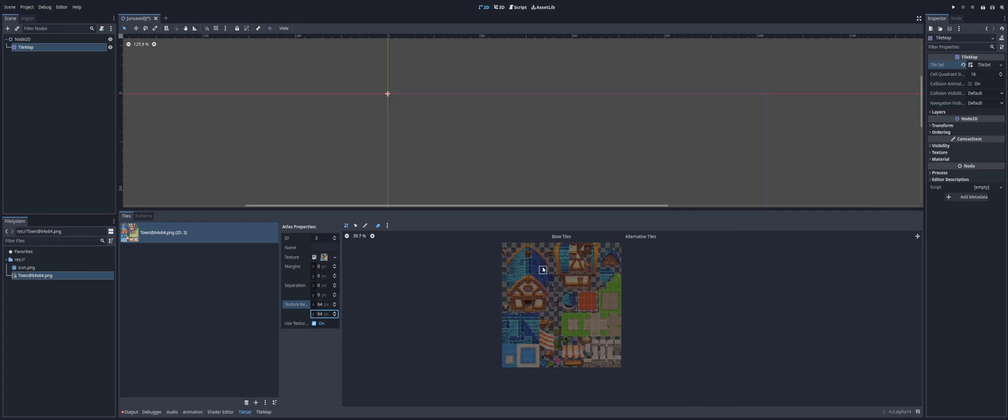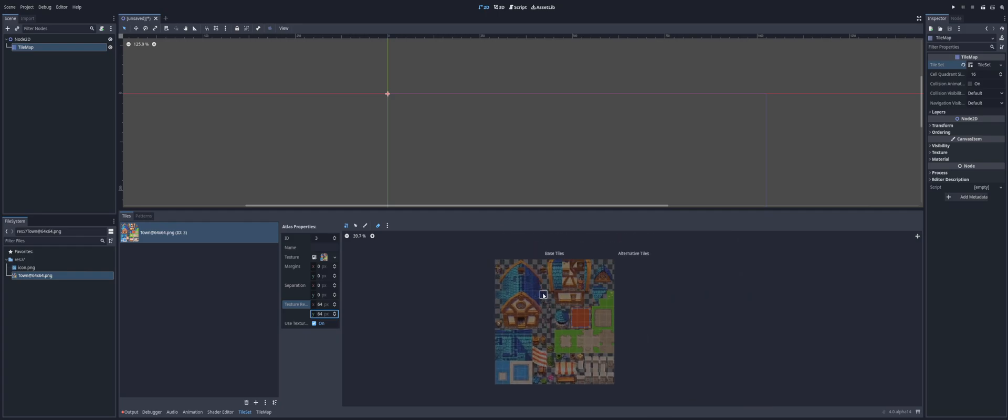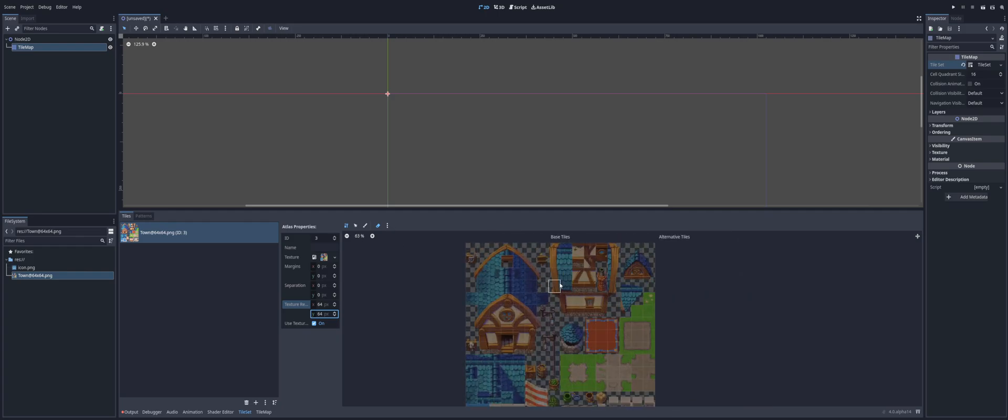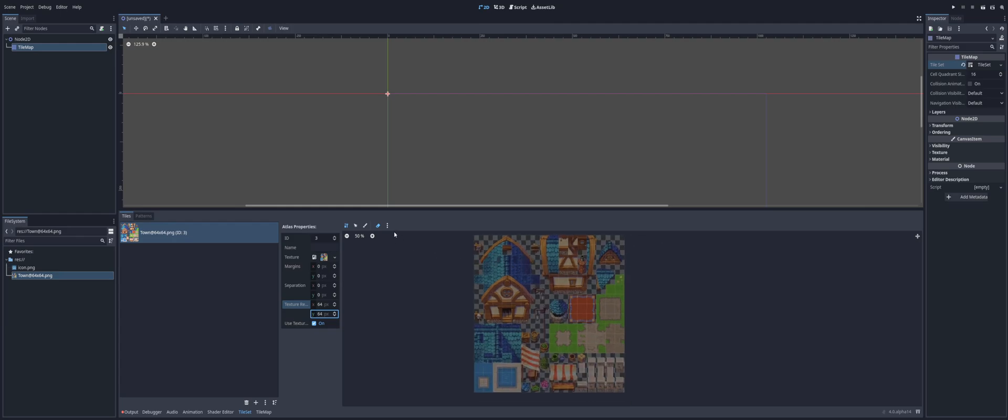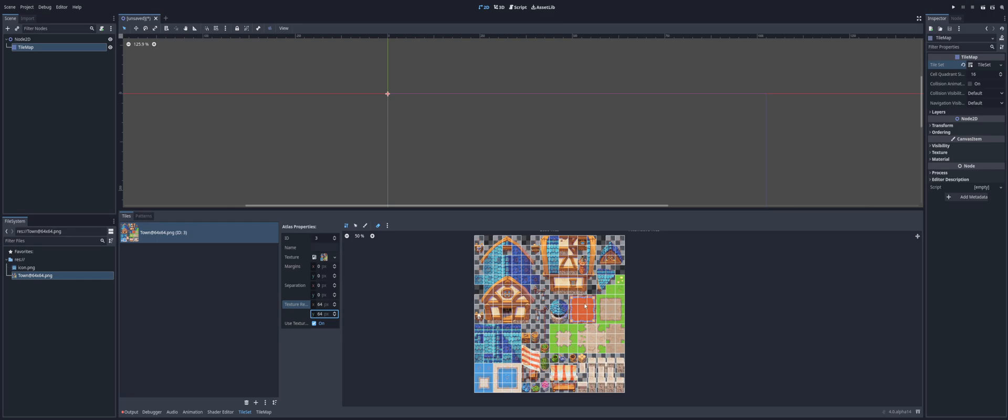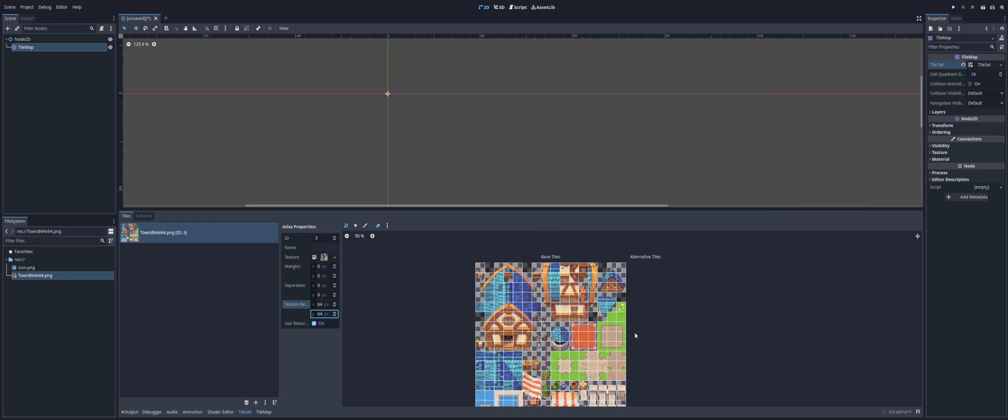Now, you could tediously go through one by one and select things. But what we're going to do is we're going to use the three dots up here and we're going to select create tiles in non-transparent texture regions. And there we go.